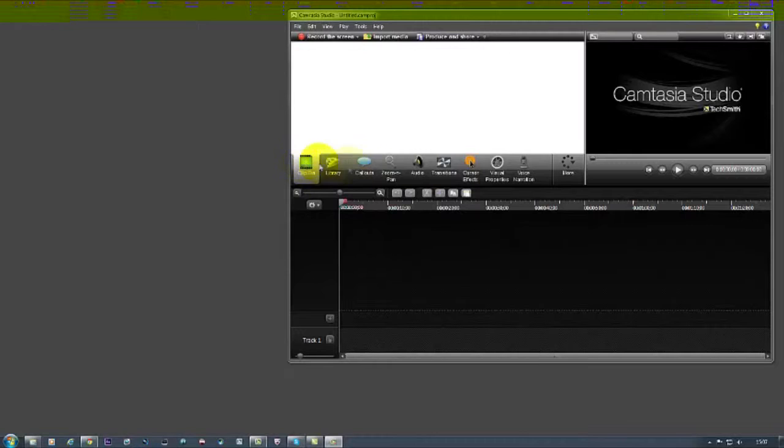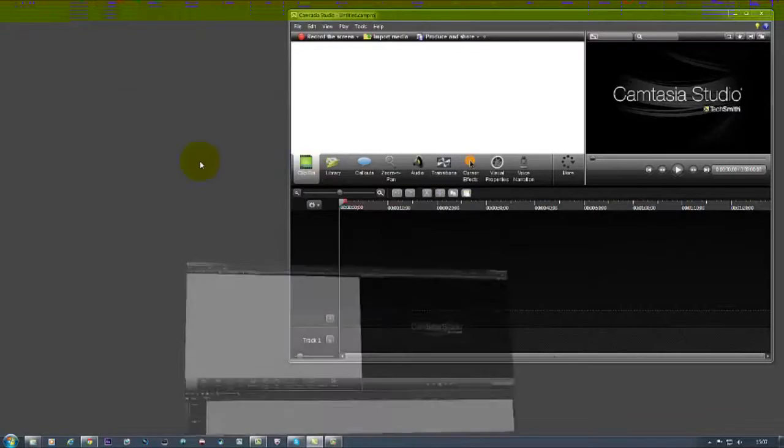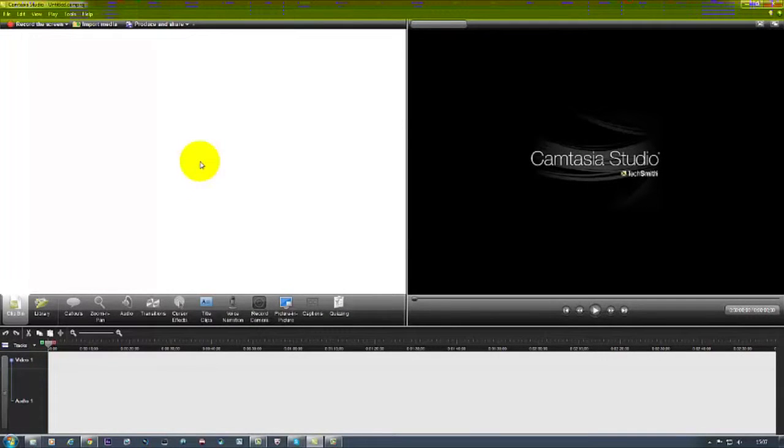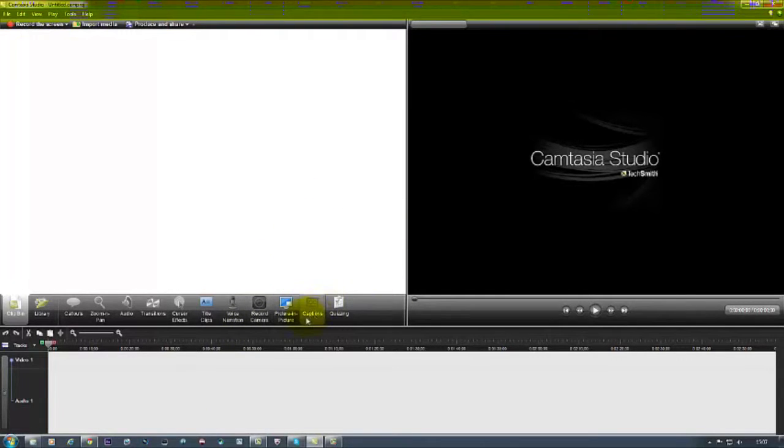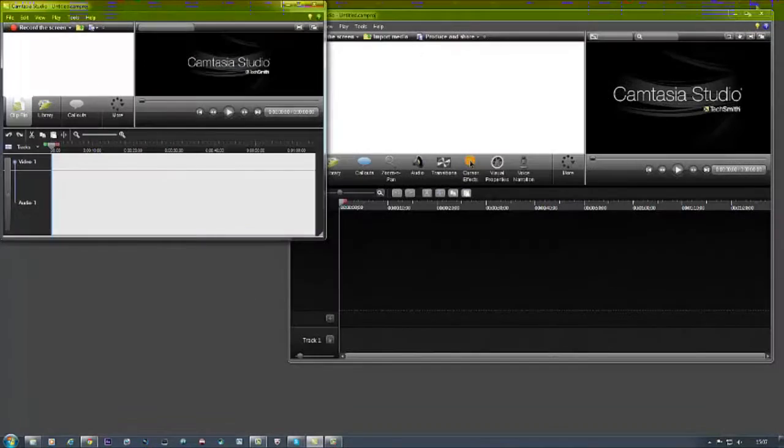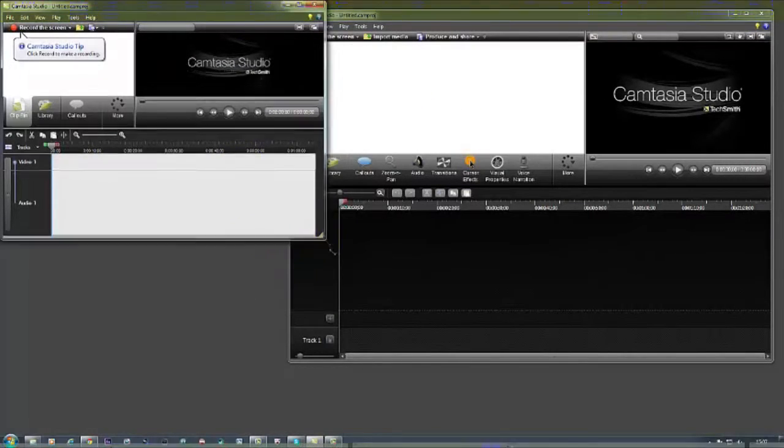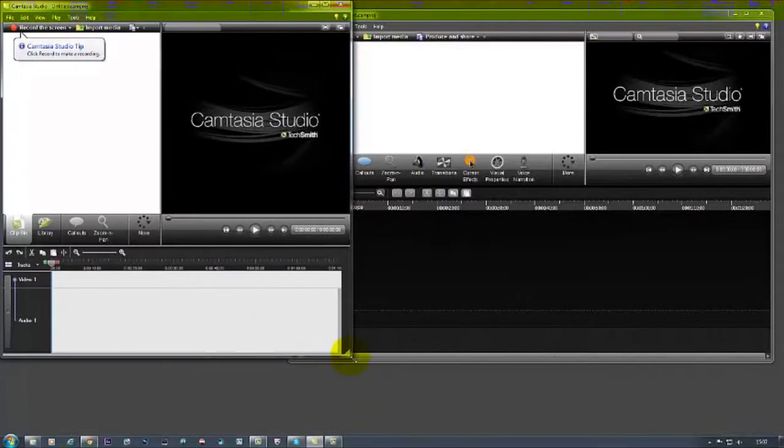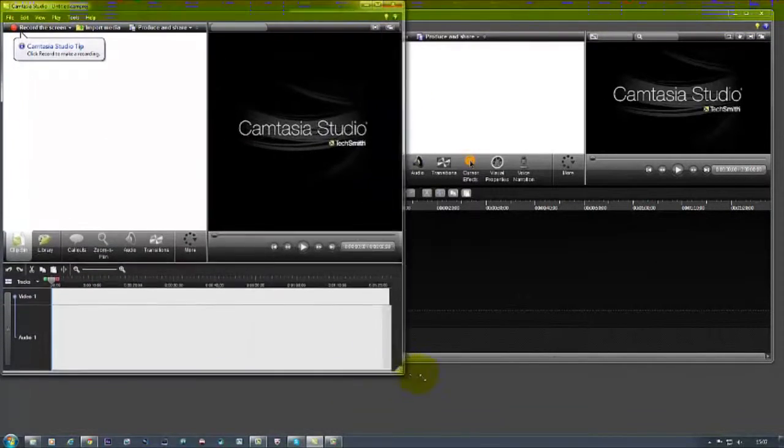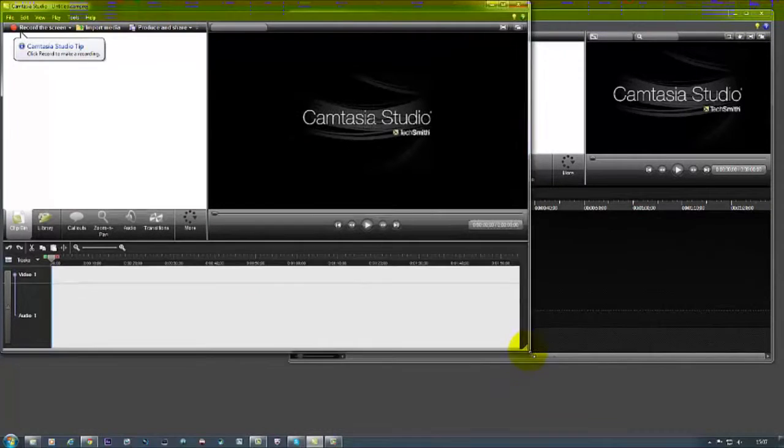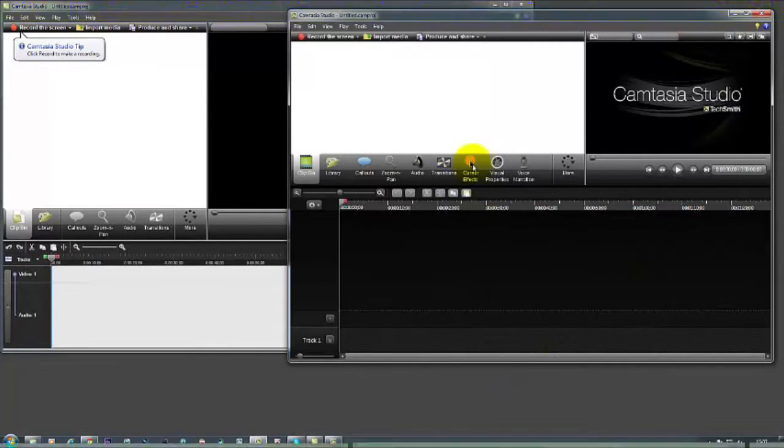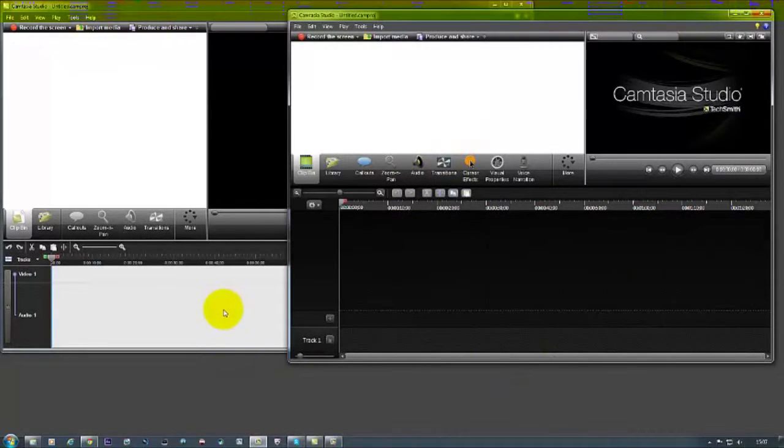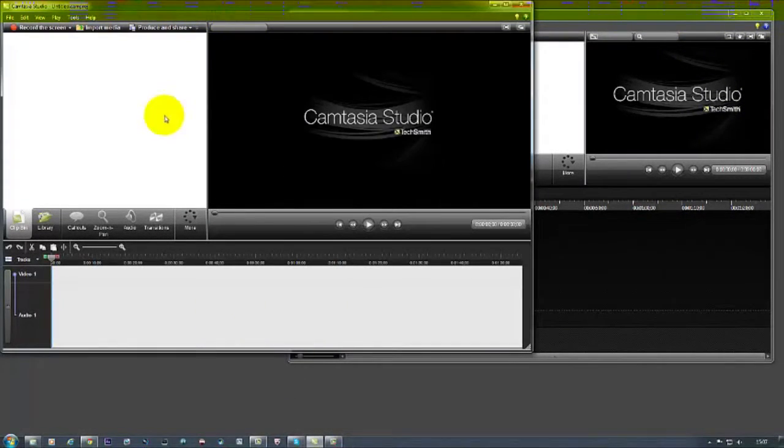So if I reopen now Camtasia 7 here we're going to have some errors popping up again. And if I go record screen so you can see the difference here of the interface. You can see Camtasia 7, this is the Camtasia 7 interface and here is the GUI, and here is the Camtasia 8 interface. So you can see the difference in them both.